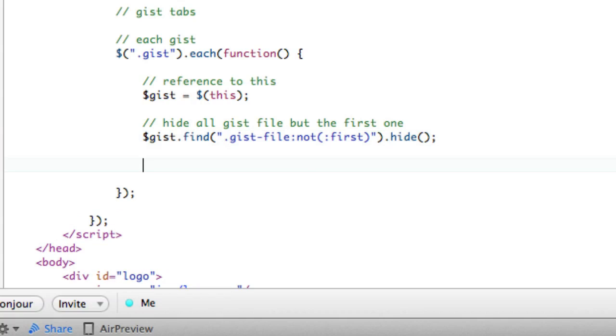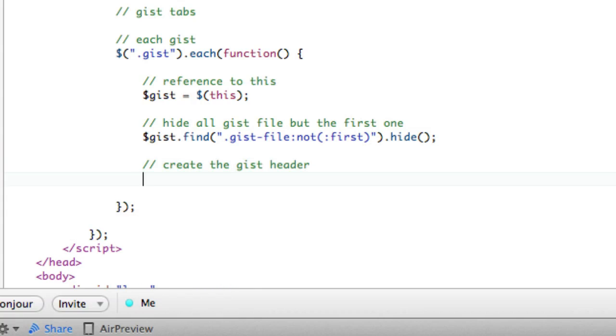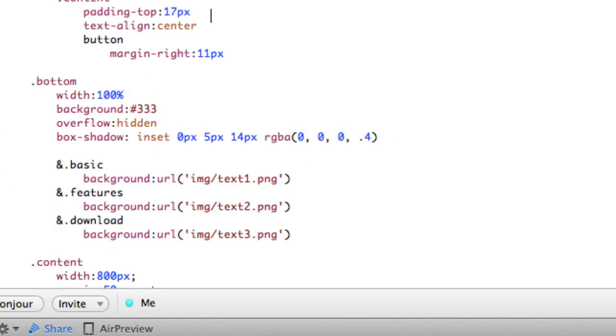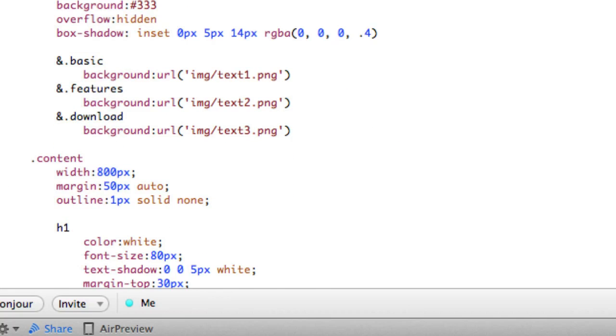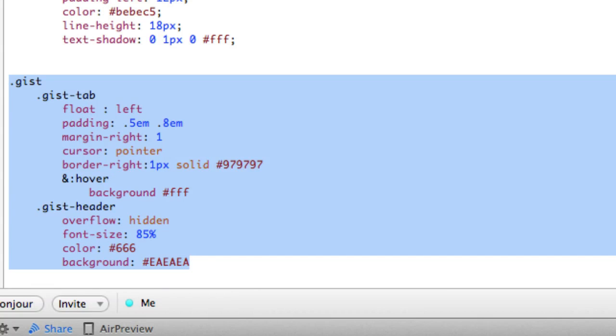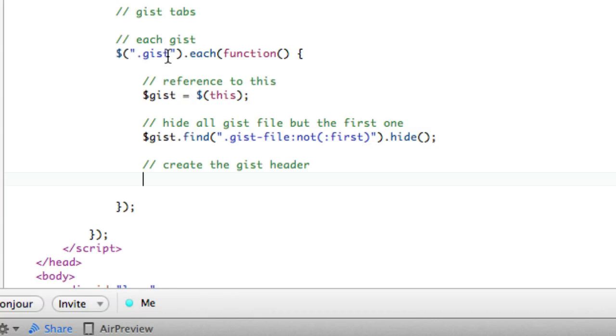Now what we want to do is create the header, right? So create the gist header. And I already have some CSS down here somewhere. Yeah. So I already have some CSS written to make it look better. Could have done this in the code. Much better to do it in the CSS. So knowing that that's there, we are going to create the header.